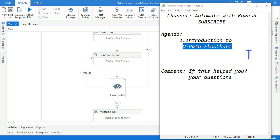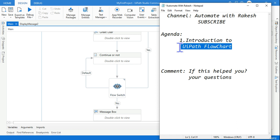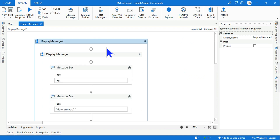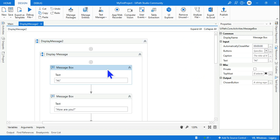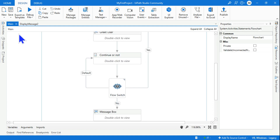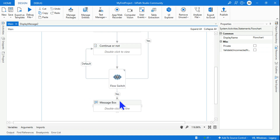Let's move on to our topic: UiPath flowchart — what it is and how it works. Until now we have seen how a sequence works — a sequence always works from top to bottom, it's unidirectional. But a flowchart can be multidirectional, as you can see I have given it multiple directions.